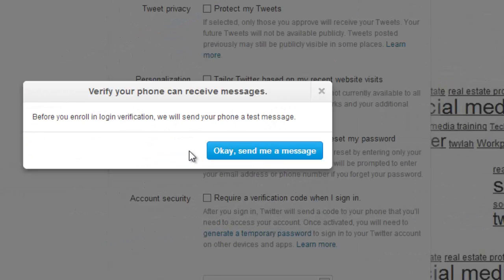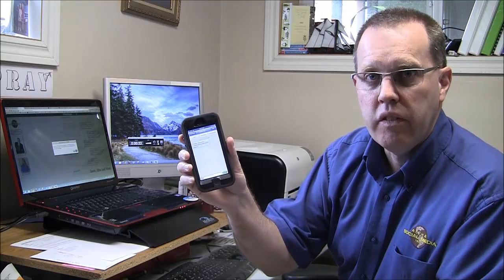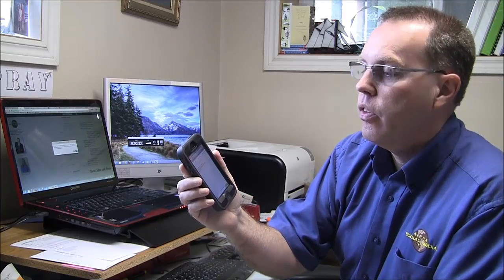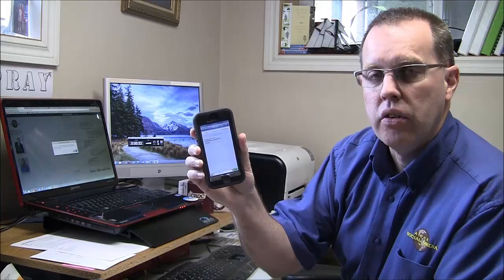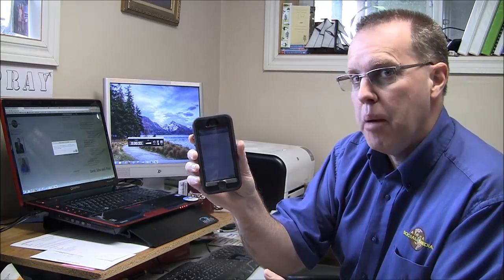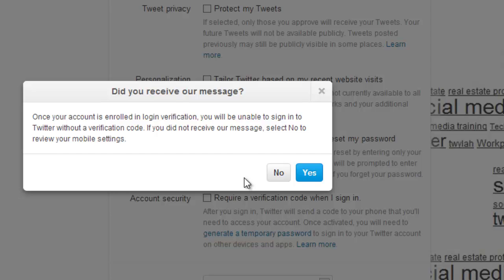One of the things you're going to have to do is have your phone set up with Twitter previously. So what's going to happen is we're going to need the phone — send me a message. I just received a message from Twitter, and here's what it said: 'Twitter can send verification codes to this device.' Once I see that, I'm back to the screen on the laptop, and all I need to do is click Yes.